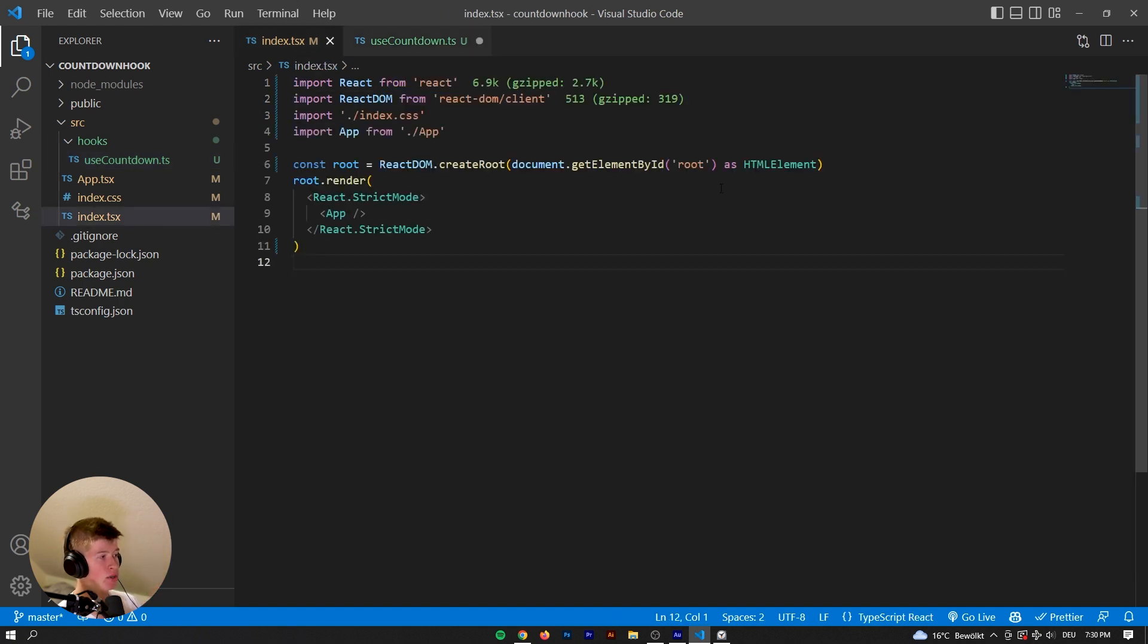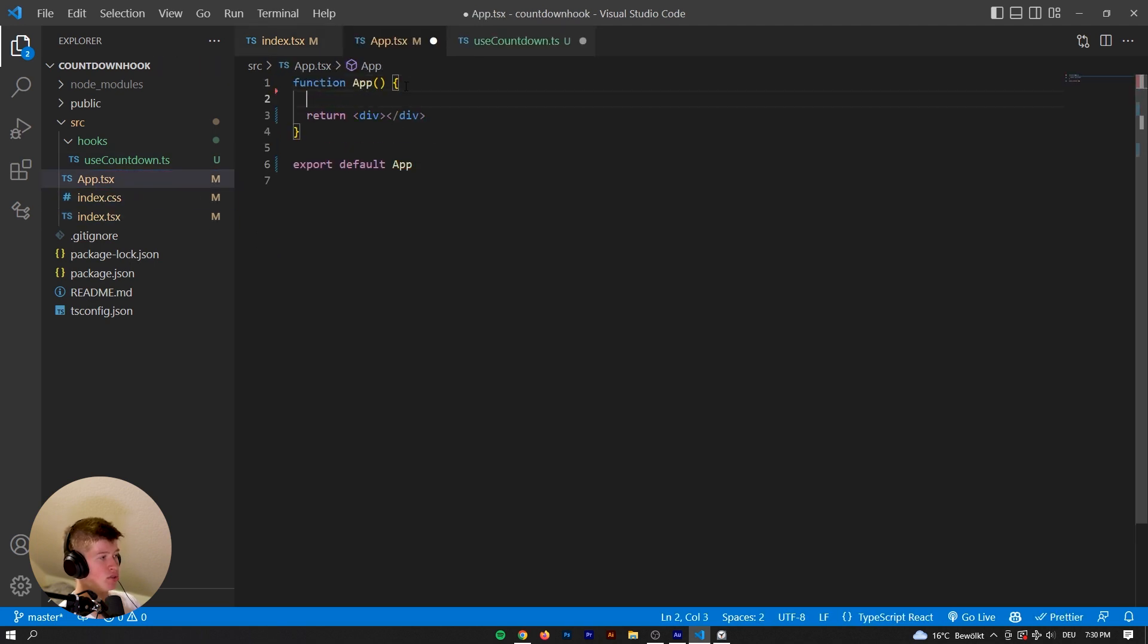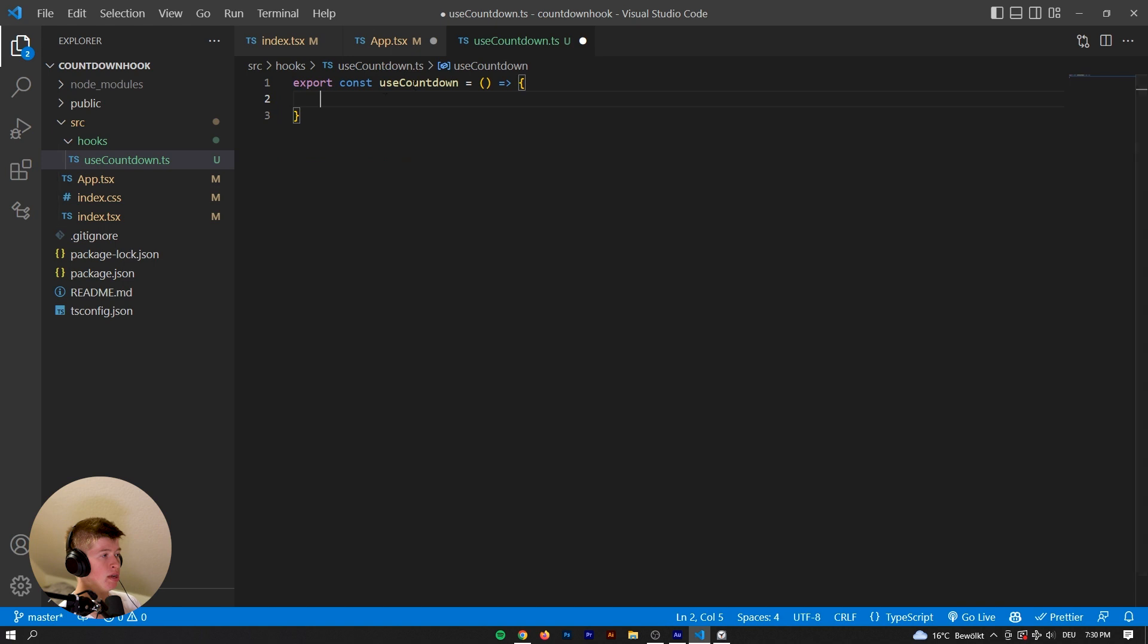So while we could use a hook, for example, in our app right here, just have a useState right here, for example, if we didn't call this useCountdown, let me show you what happens.